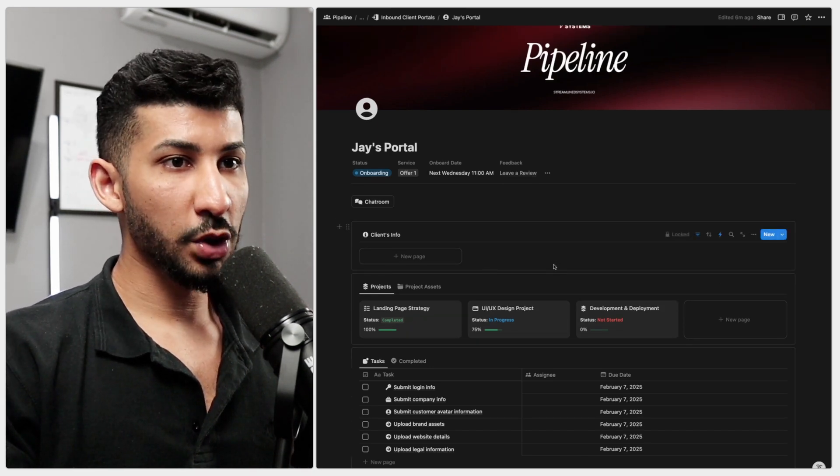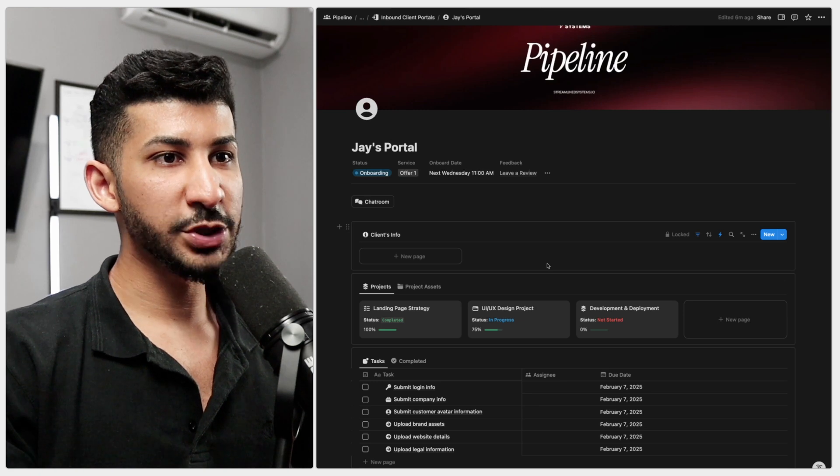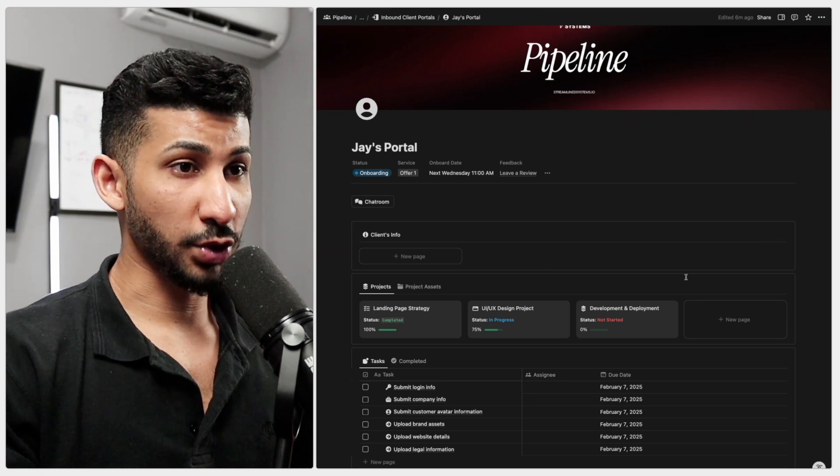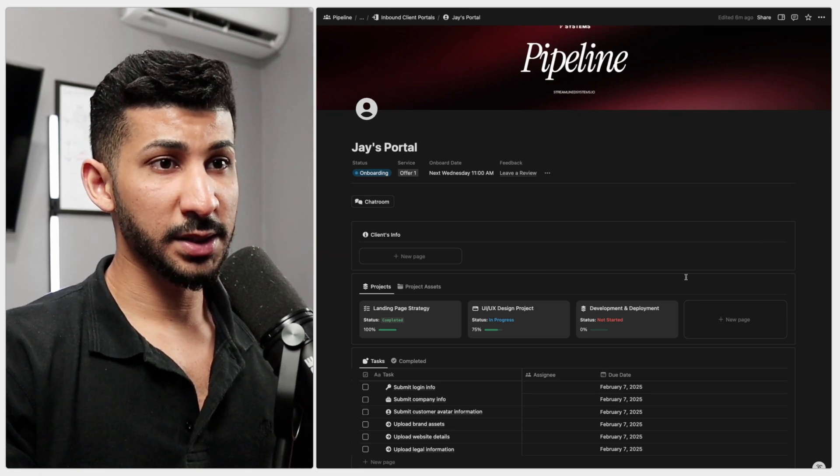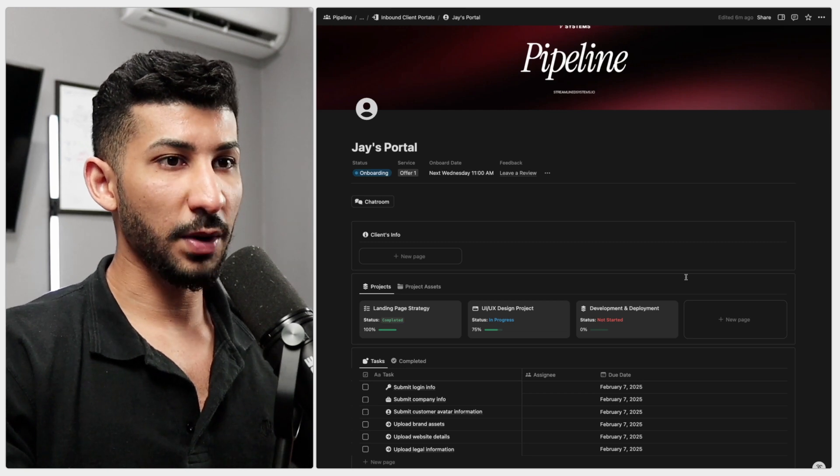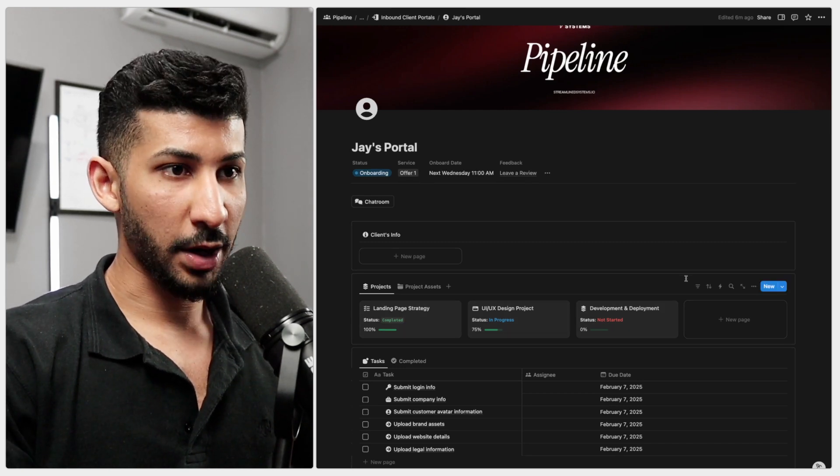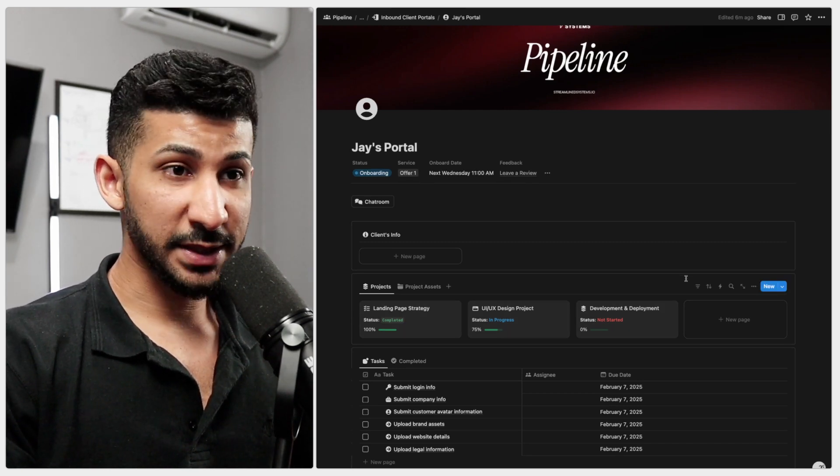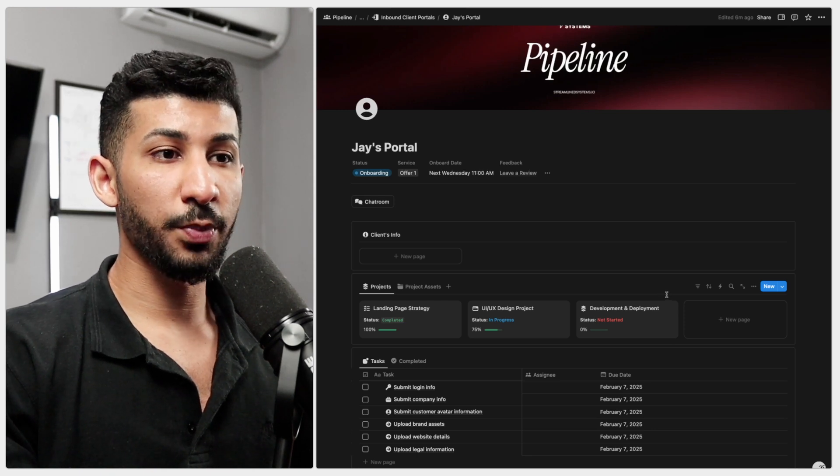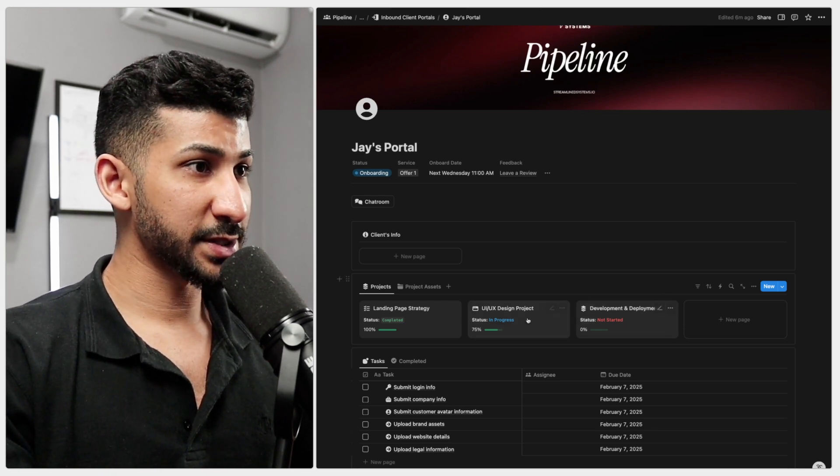If your clients are paying for a custom enterprise grade service which like I said I don't recommend because scaling a business where you have to start every project from scratch is a complete nightmare. Anyway if that's the case you want to prepare the projects in the portal before onboarding the client.